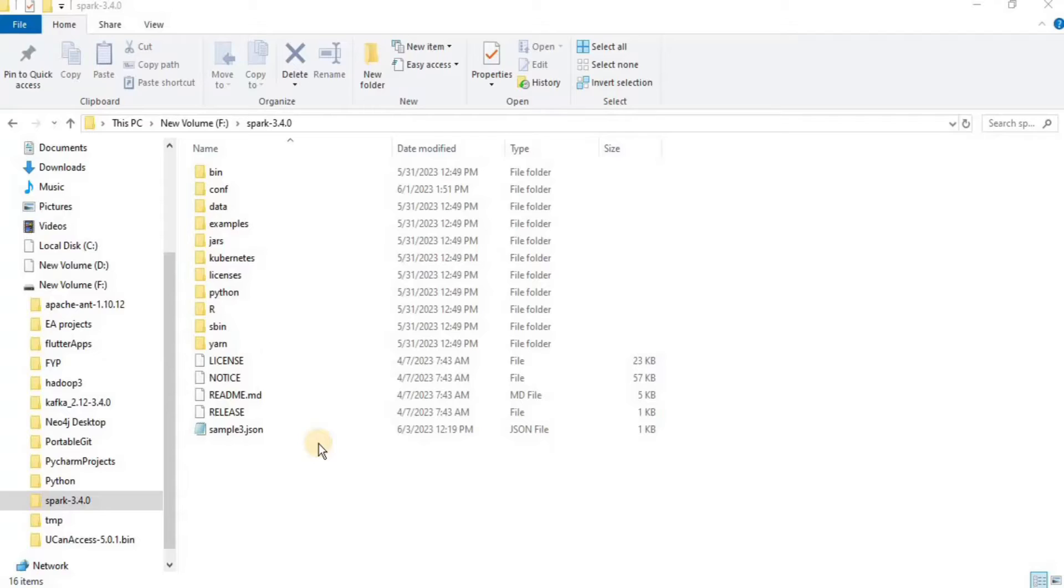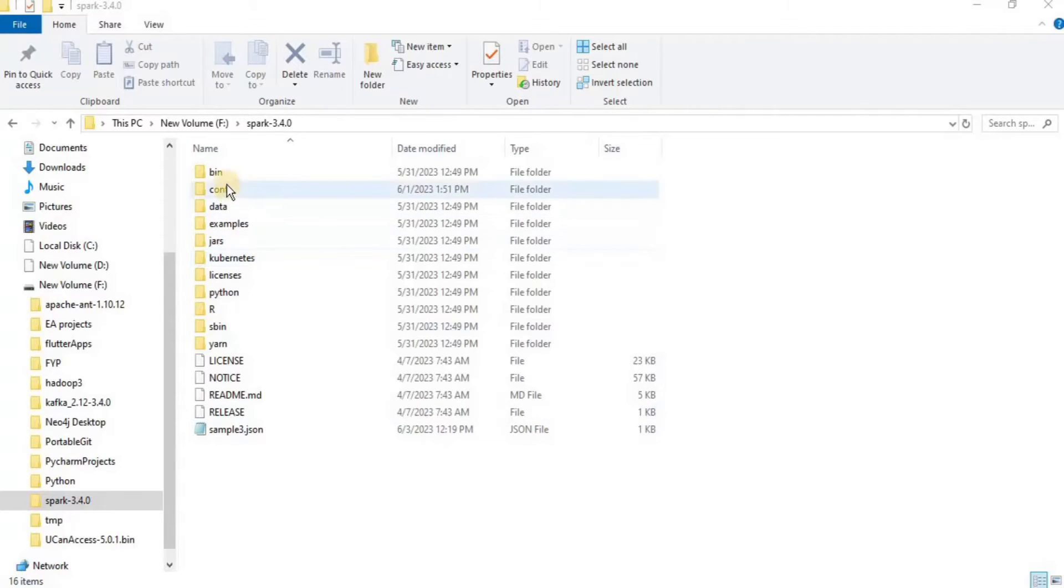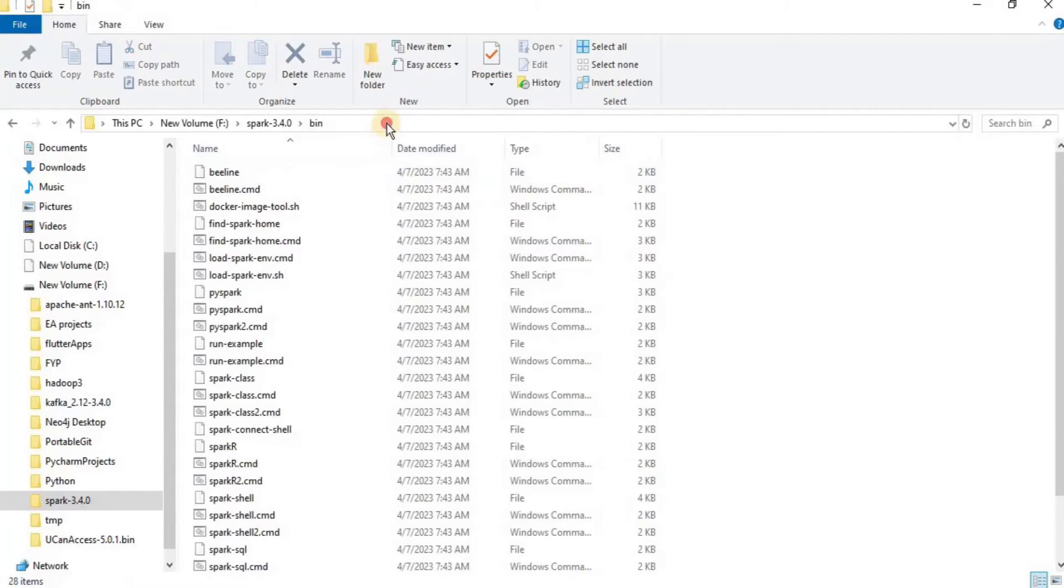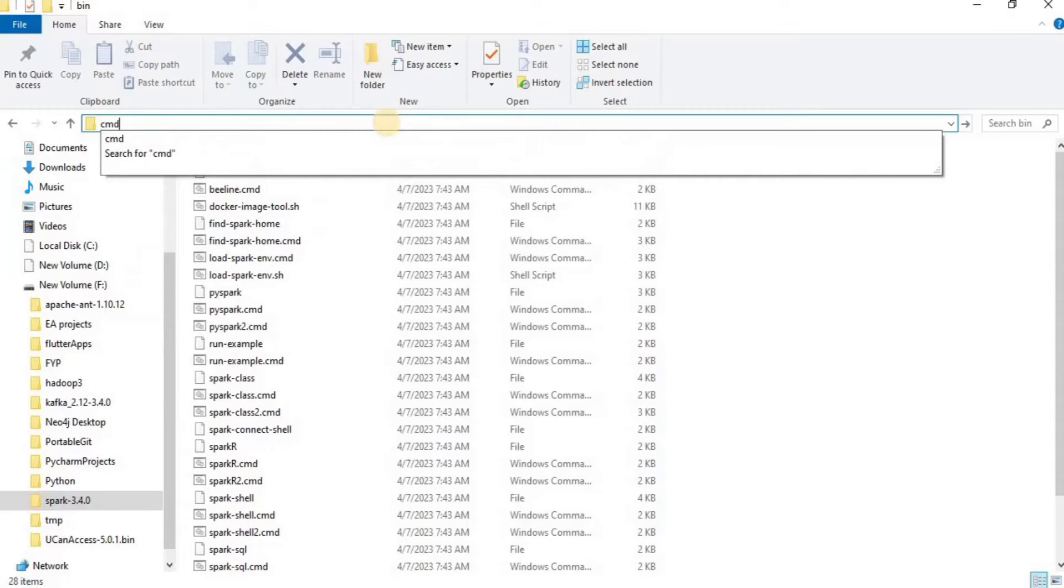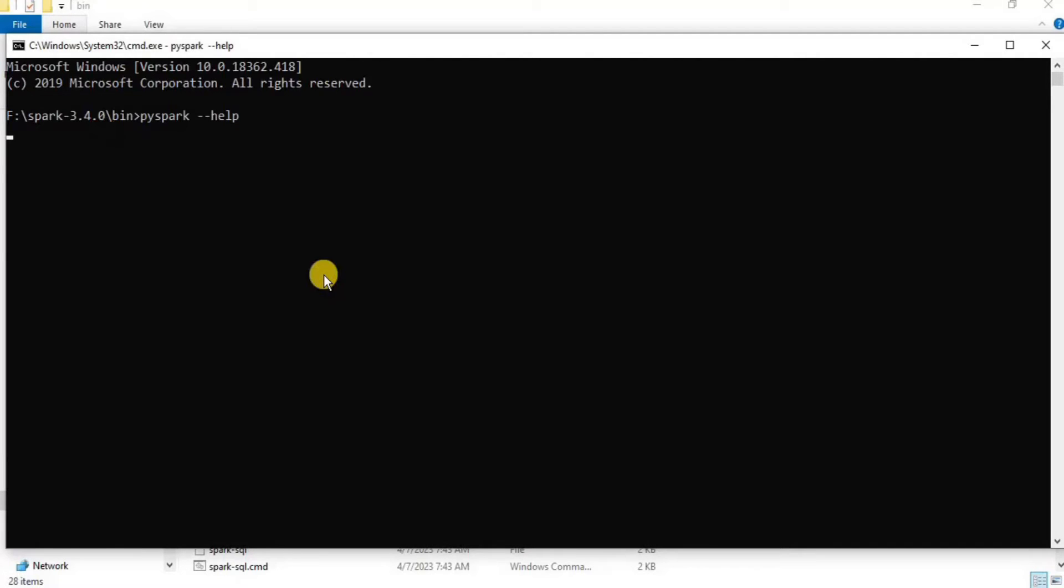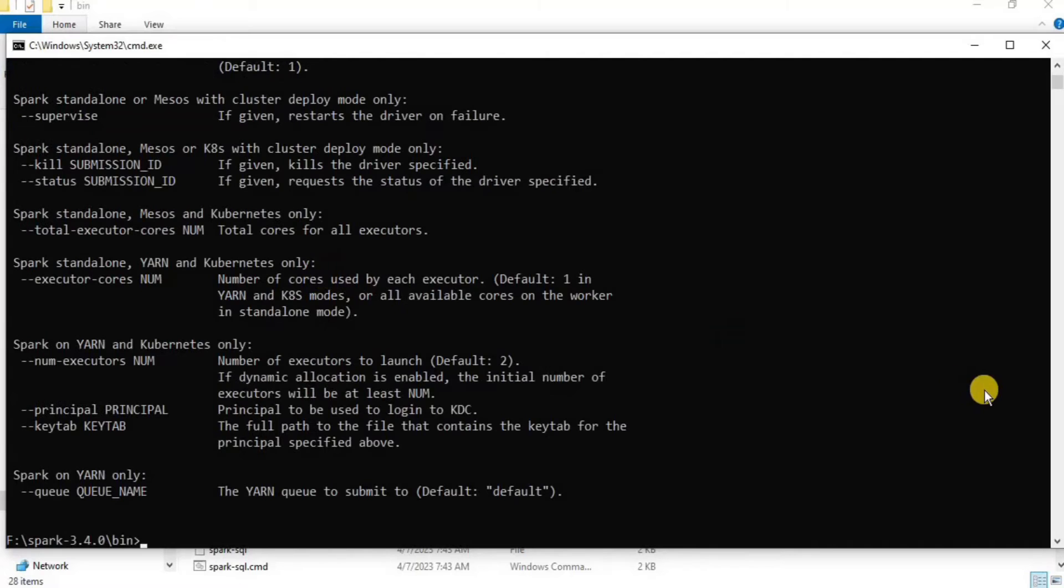Before moving towards how PySpark works in local client mode, which is the Spark shell, let's first look at the Spark shell help. For that, go to the directory where your Spark is installed, then go to the bin folder, and from there you have to open the command prompt so that the command starts from that path. Then we have to run the command pyspark --help.